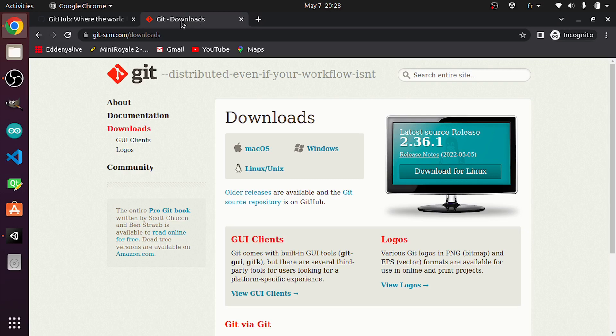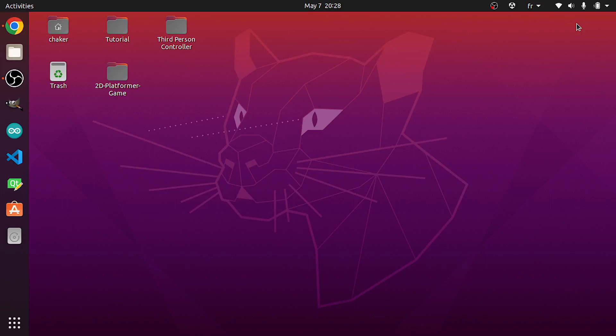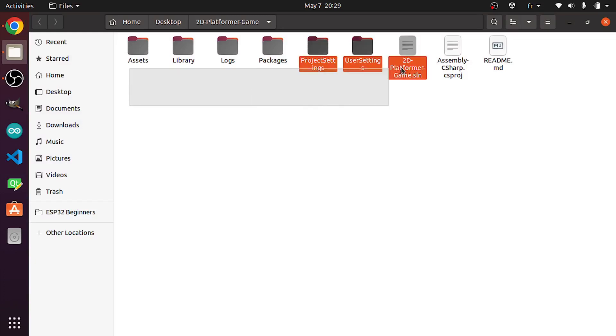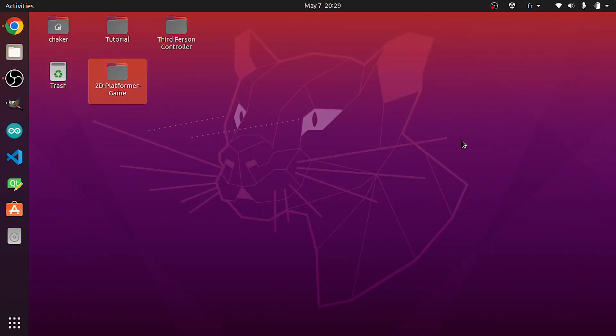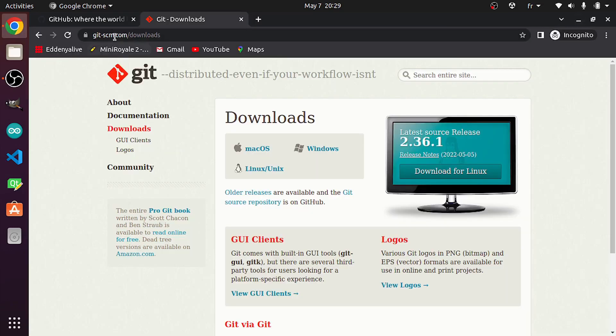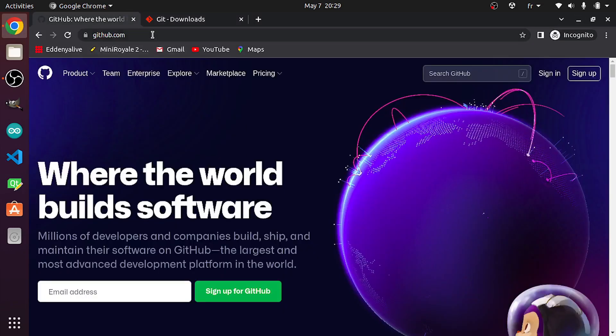For example, I have this Unity project which is a 2D platformer game that I've created recently. The project is created under my desktop, and it is this one. Here we have all of the assets and the scenes of this game.